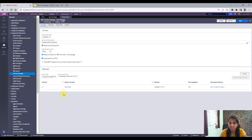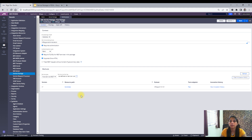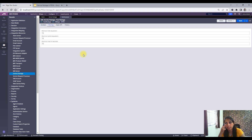Here you'll see the different services created under this service package along with their versions — when you create a service REST rule you have to specify a version. You'll also see the source path for each service rule. We'll go over all the things you need to provide when creating a service rule in an upcoming video.